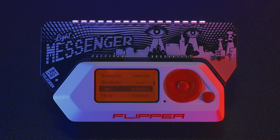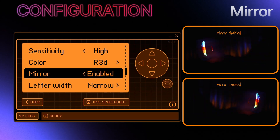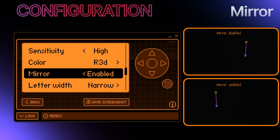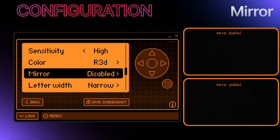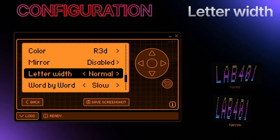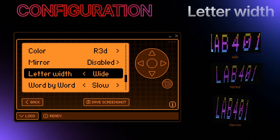Making the LED display change more slowly and smoothly. Color: select from 12 cool color options. Mirror: the mirror setting flips your image or text horizontally, like looking in a mirror. Use it if you need your display to appear correctly when reflected or viewed from the opposite side. Letter width: change letters to narrow, normal, or wide for the perfect look. Note that this setting works only in text mode.